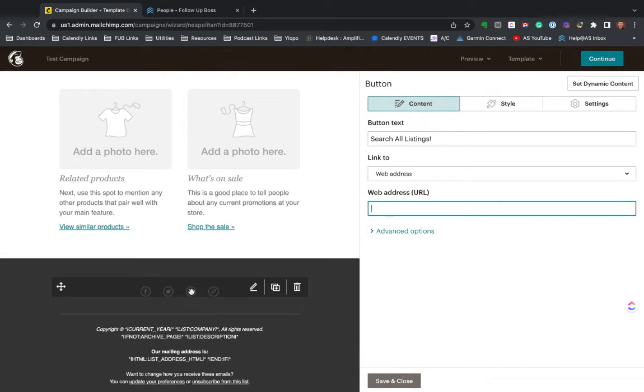Really easy to build either from scratch or based on their templates. You'll want to come in here and pop in your social links. You can edit these. It's very, very easy to do.